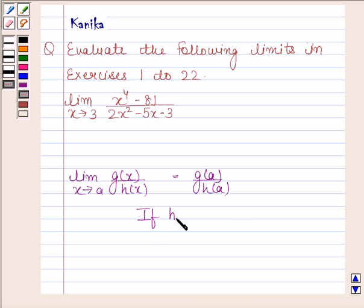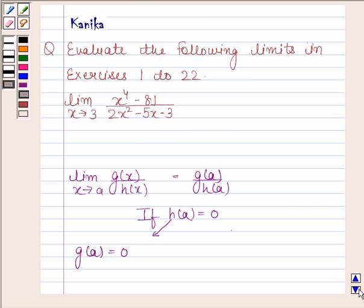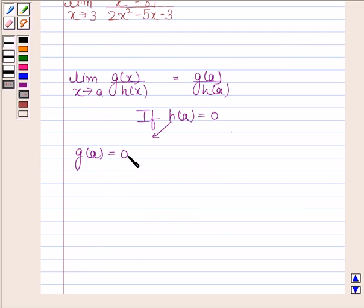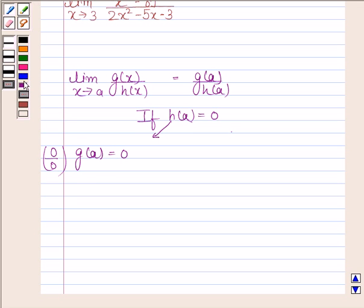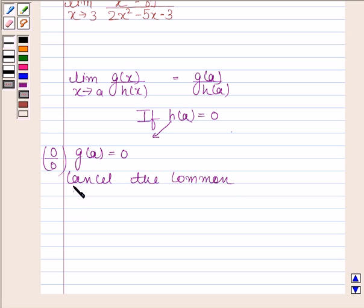Now, if h(a) is equal to 0, then there are two possible cases. One is g(a) is also equal to 0. When g(a) is also equal to 0, then the limit of g(x) by h(x) as x tends to a takes the form of 0 by 0. In this case, we cancel the common factors from both numerator and denominator.